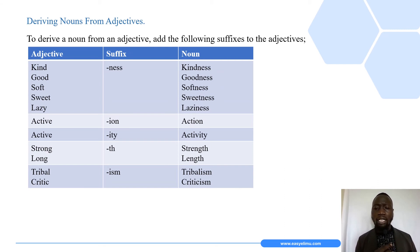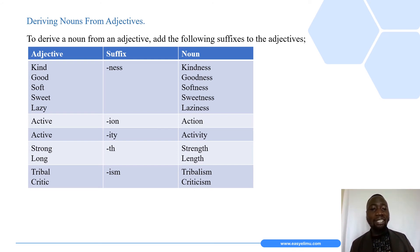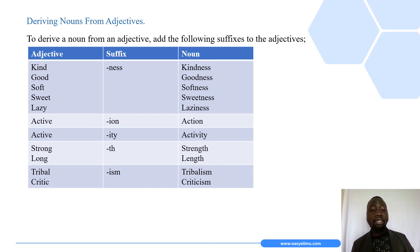Another way of forming nouns is by using adjectives. To derive a noun from an adjective, we add various suffixes. Some adjectives take the suffix '-ness', as in 'kindness', 'goodness', 'softness', 'sweetness', and 'laziness'. There are also cases where we add '-ion', as seen in 'action', or '-iety', as seen in 'activity'. Sometimes we add '-th' to some words, as seen in 'strength' and 'length'.